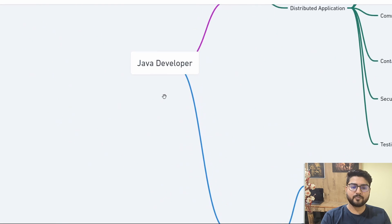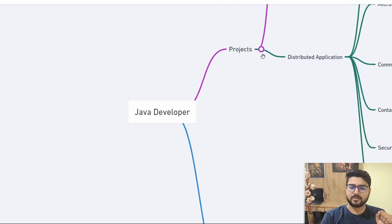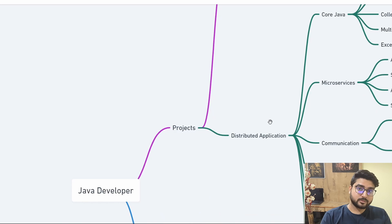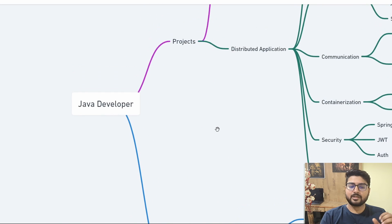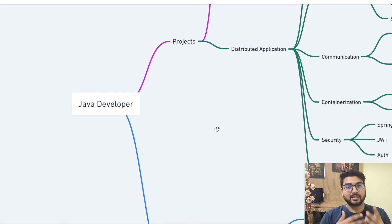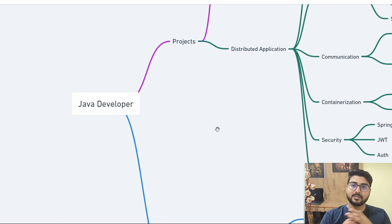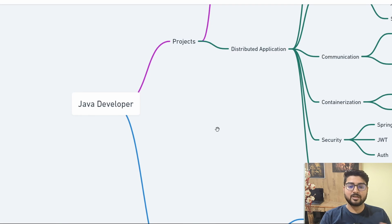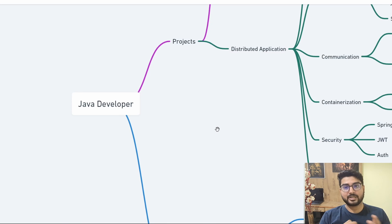That's pretty much the complete roadmap — from zero to Java developer. Start with a standalone application, progress to distributed applications, then do placement prep. Work on the project section and placement preparation in parallel, then start applying. Go on LinkedIn or other job sites, look for Java developer roles — there are a lot of openings right now. If you have any doubts, leave them in the comments. All links are in the description.